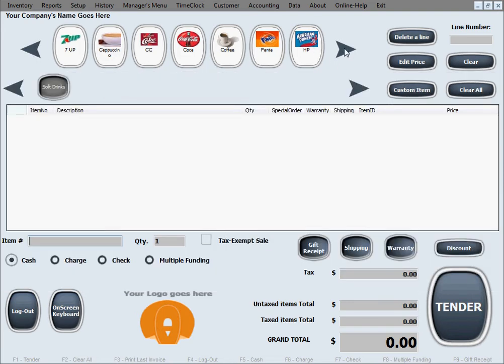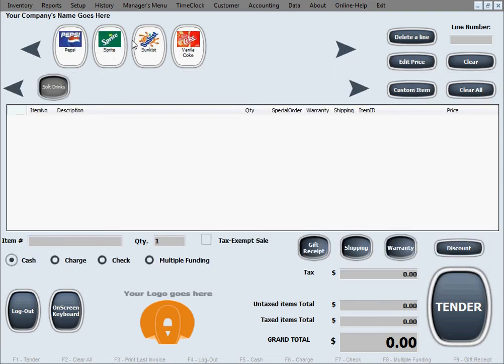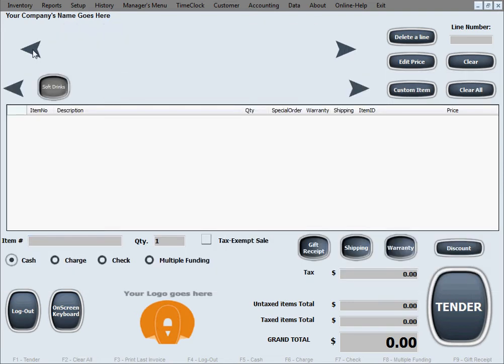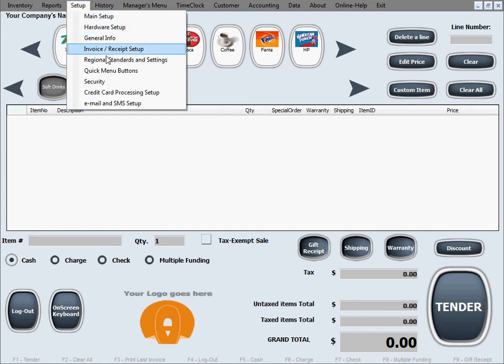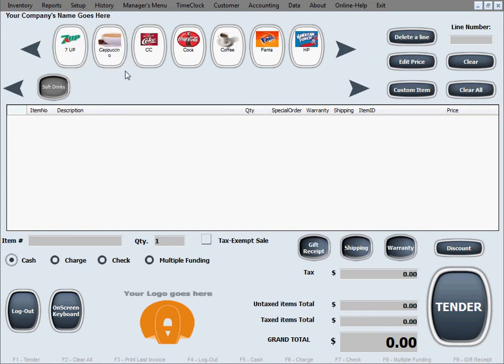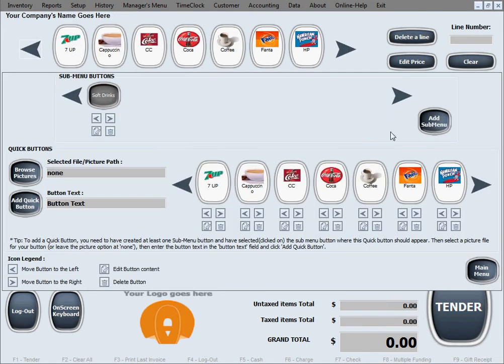Same on the main screen. Forward button, back button. Now let's go ahead and create that extra submenu button.